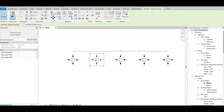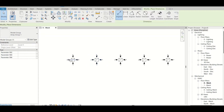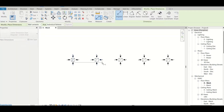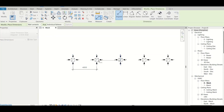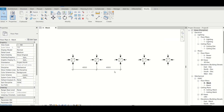If I press the dimension command, you can see this is 4000mm and it will be 4000mm for each item, because each element will be 4000mm from the next one. So this is the distance for each individual element in the array.